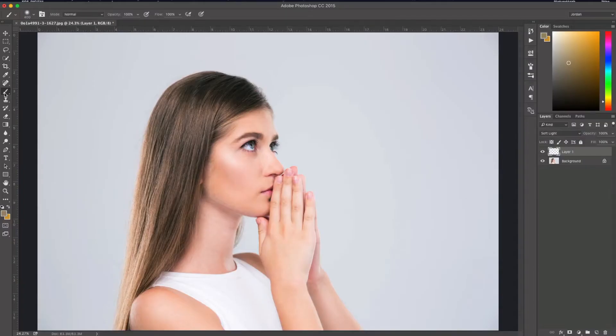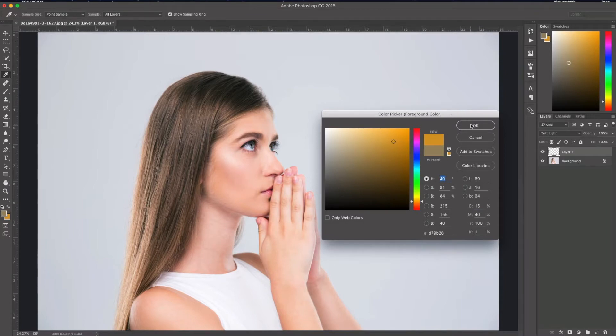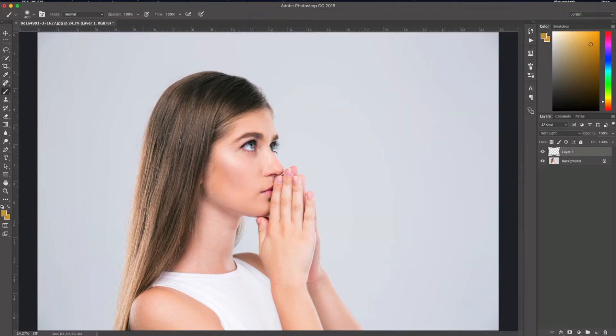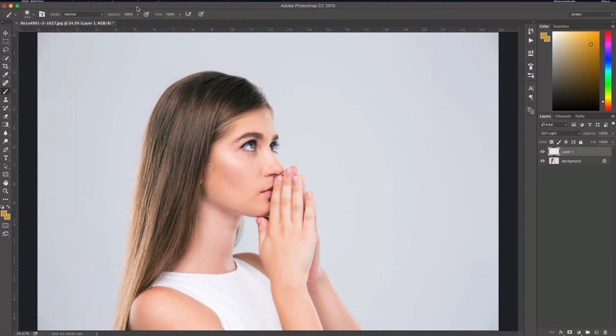Now with my brush tool selected, I'm going to change the foreground color to a light orange color. I'll just click OK. And now with a soft brush, a very soft brush with the hardness down to zero,